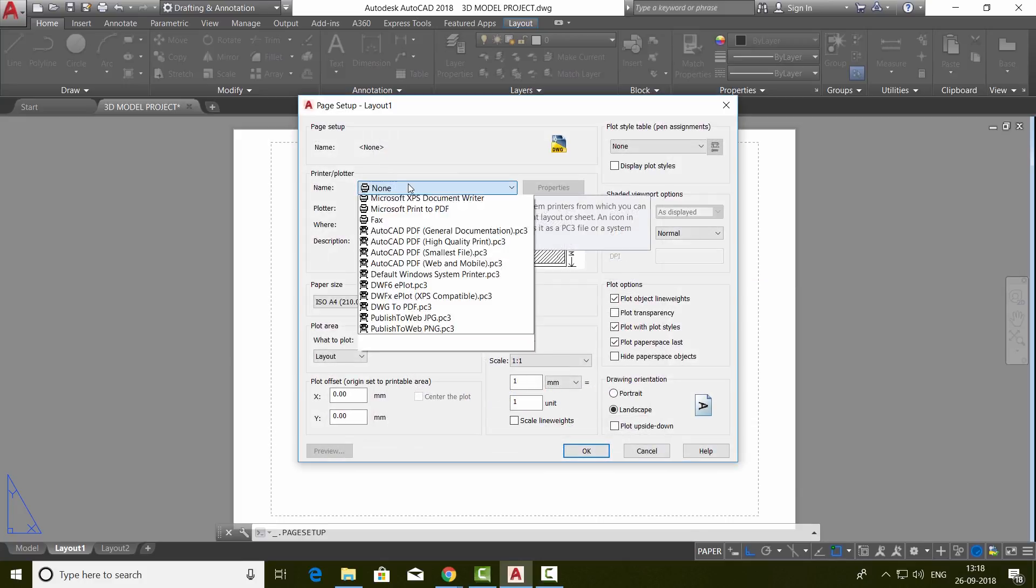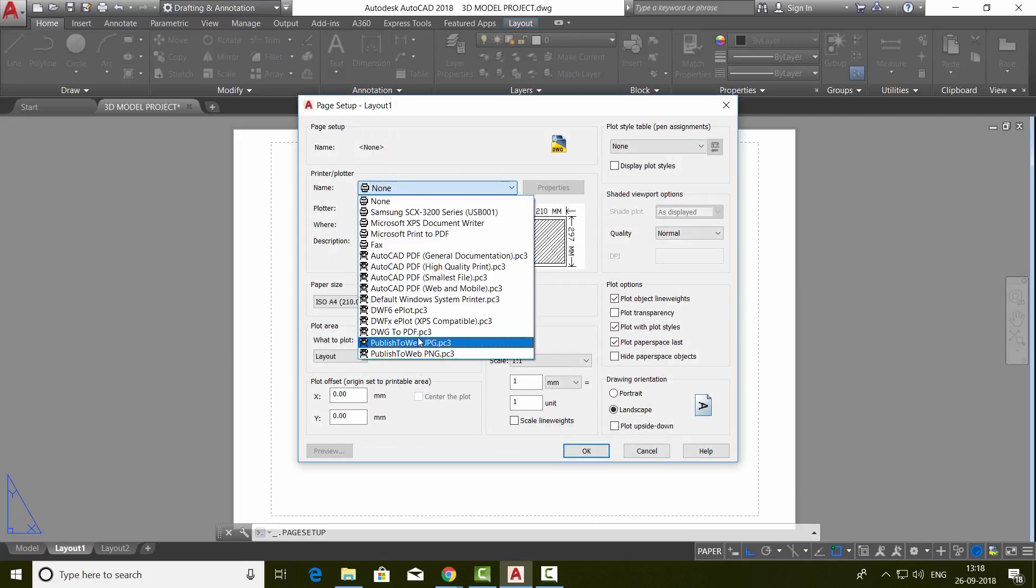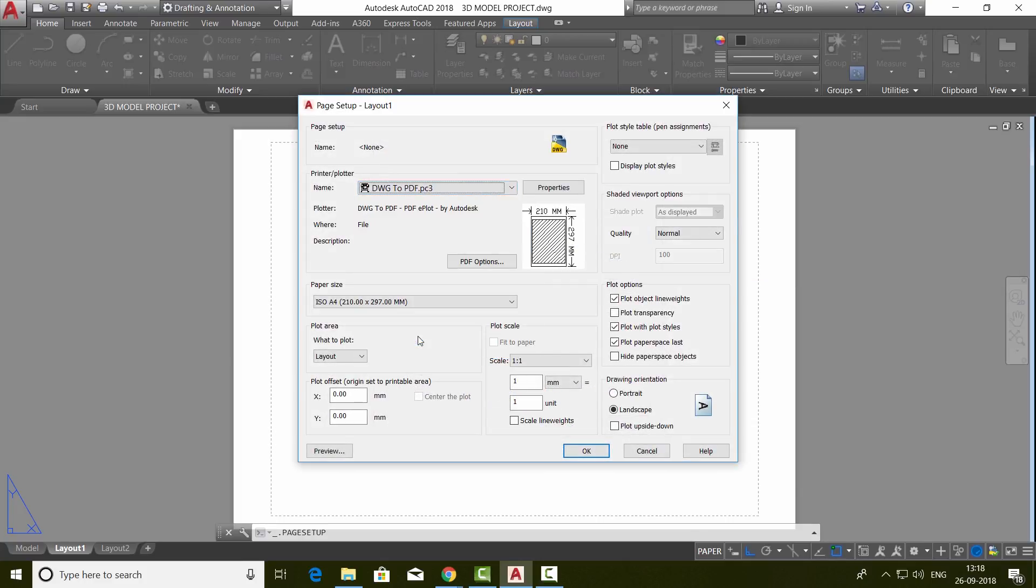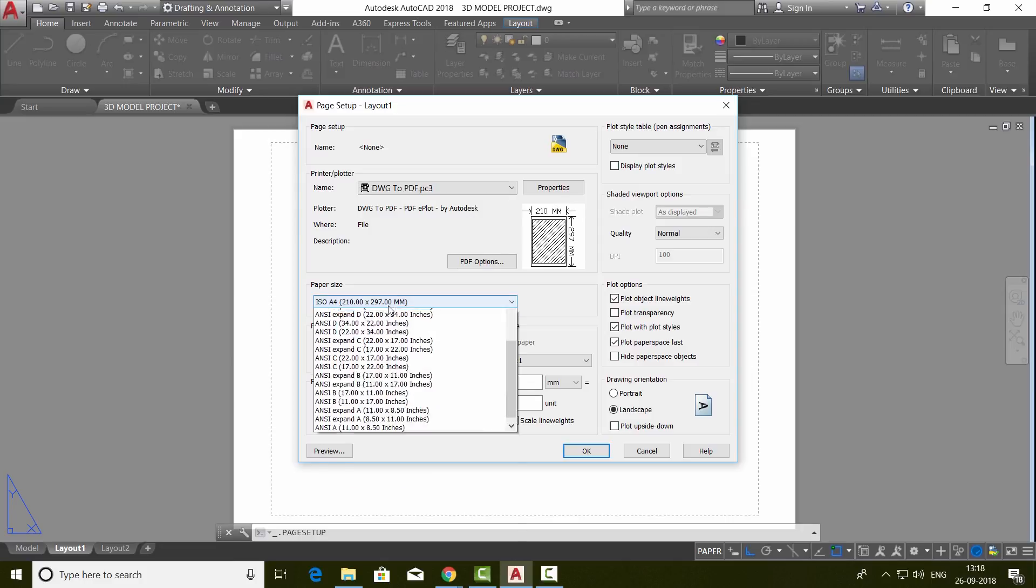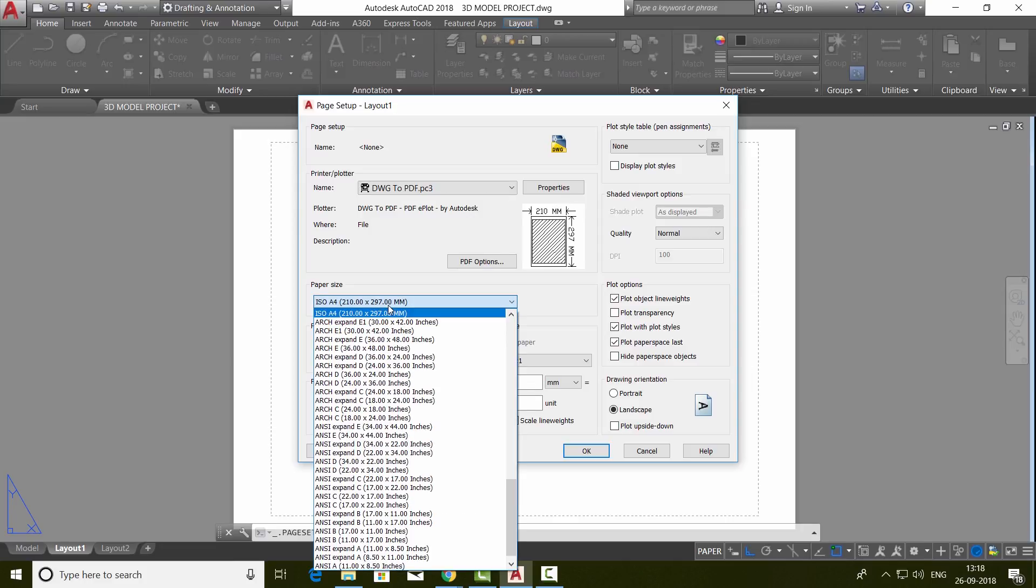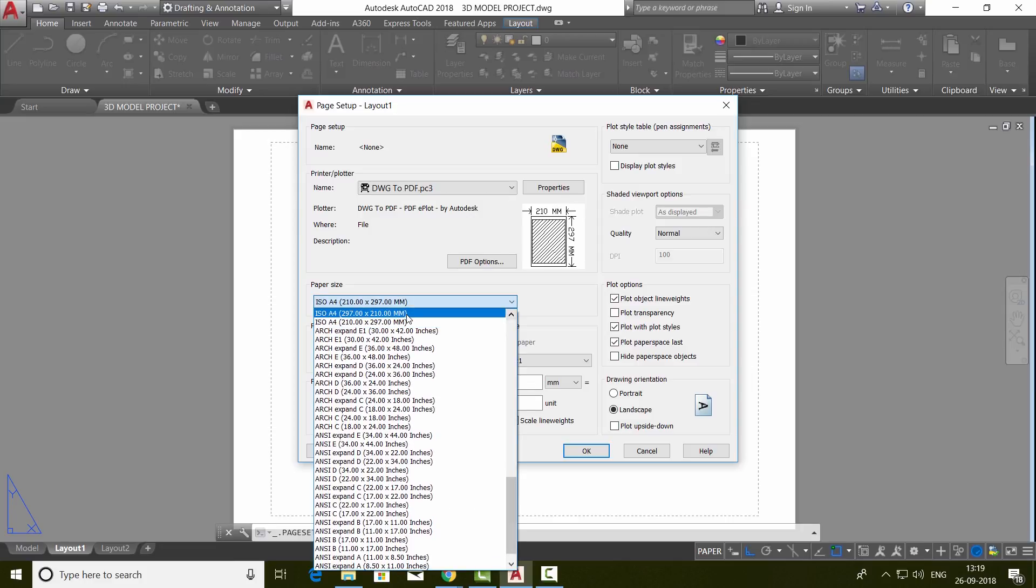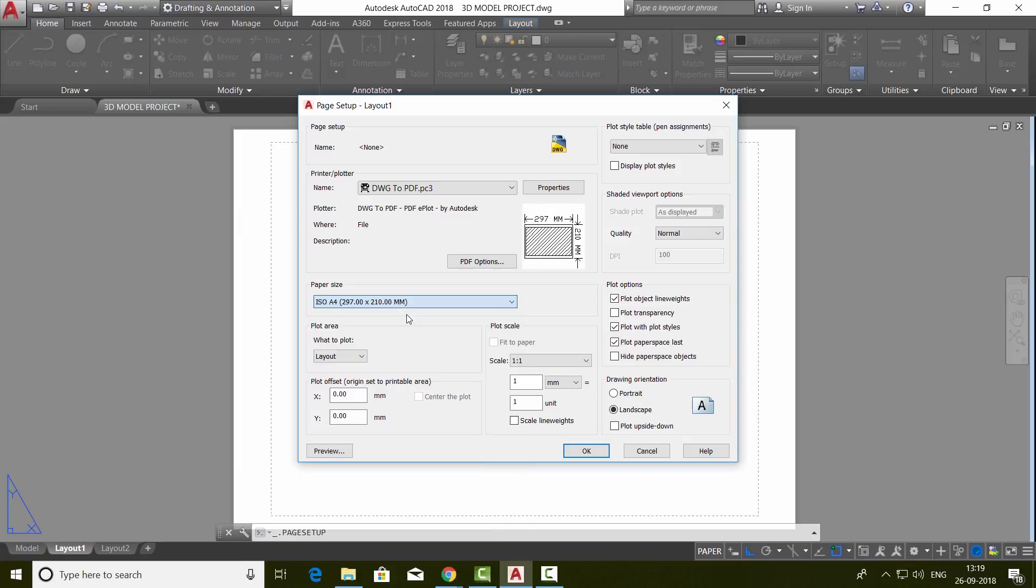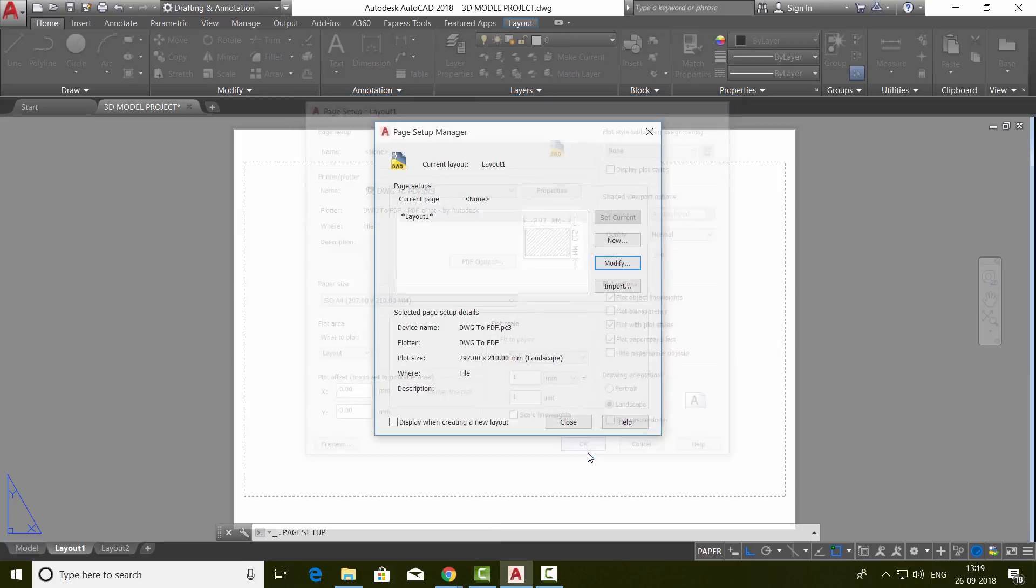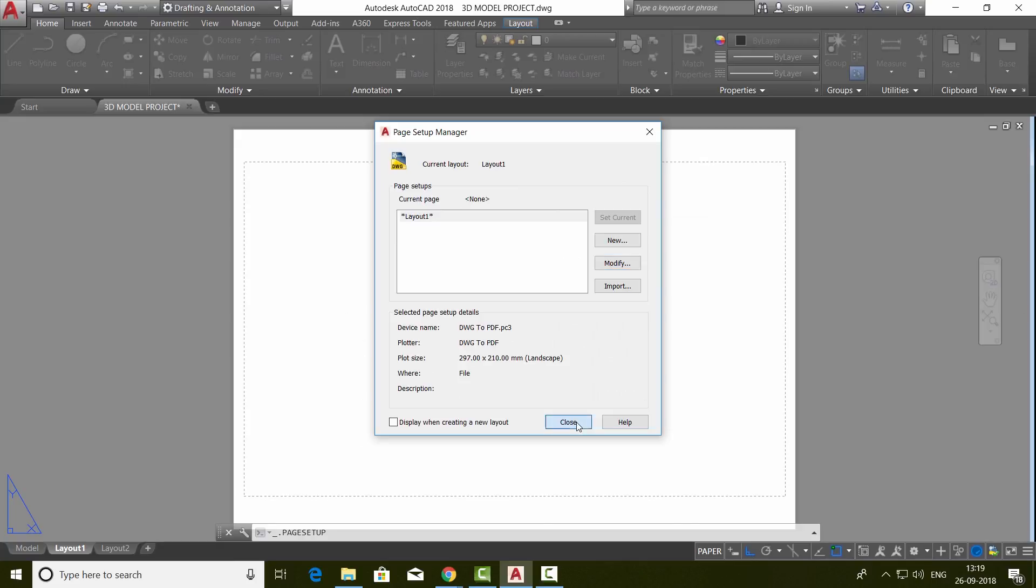Now click on the printer name to DWG2 PDF printer. You can choose a paper size. Presently, I would like to keep A4 but I would like to keep the landscape orientation. So click on this orientation and give OK and close.